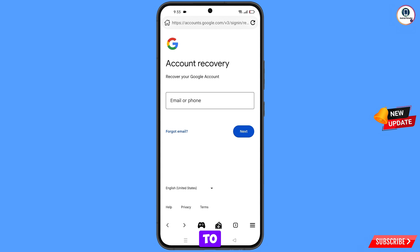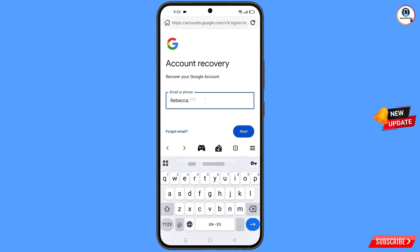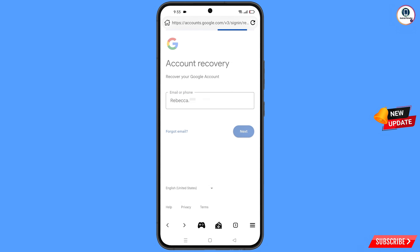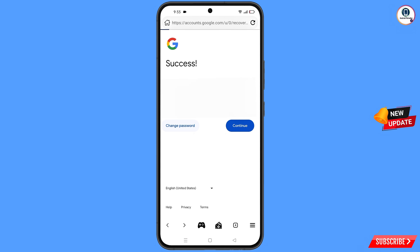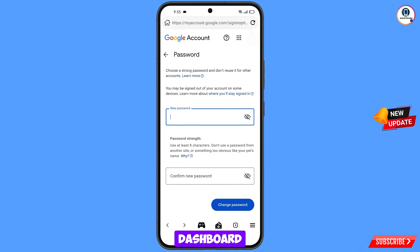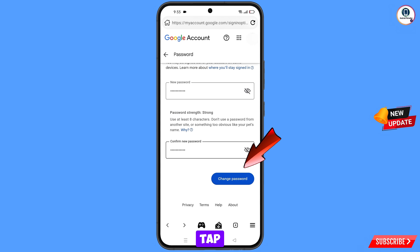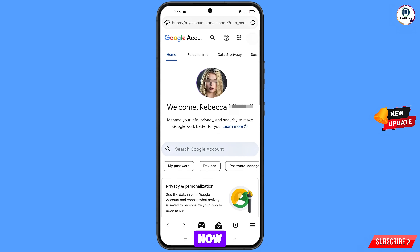You will land on the account recovery page: 'Recover your Google account'. Enter the Gmail account you want to recover and tap 'Next'. The success option will appear with two choices: 'Change Password' and 'Continue'. Tap on 'Change Password'. You will land on the password change dashboard. Set a strong password, confirm it, and tap 'Change Password'. Your password will be changed successfully.